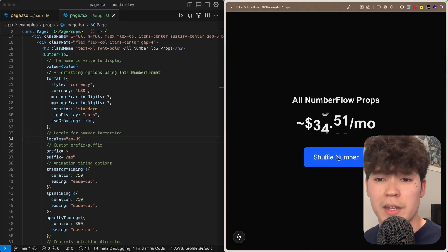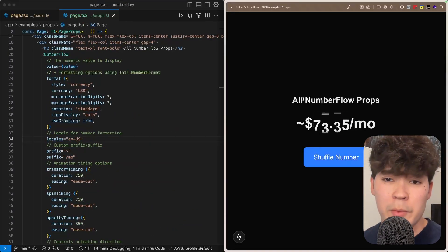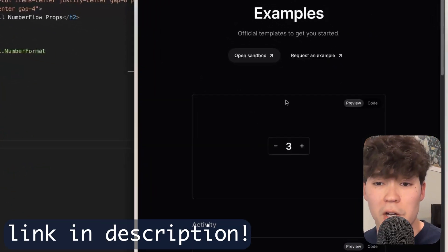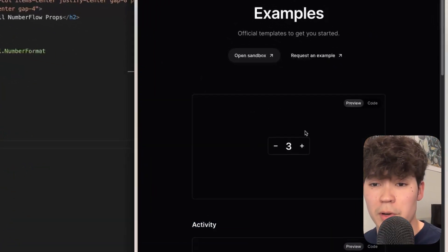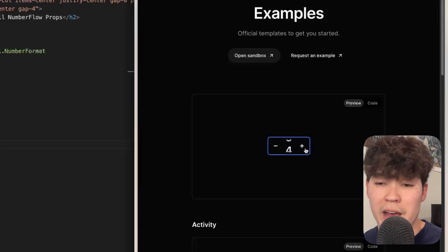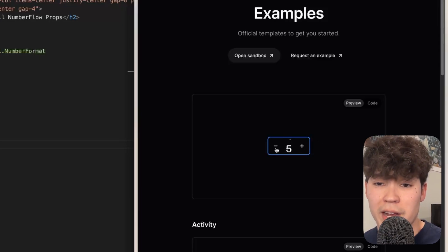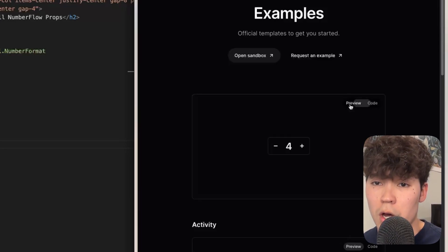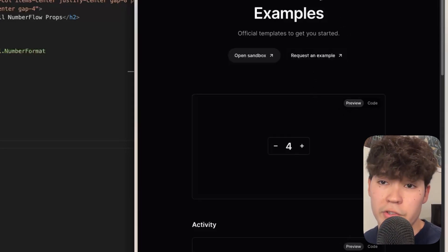But what I would really recommend if you're going to be using this library is going to their examples page where you can see a bunch of pre-built components that are actually extremely practical. So here we have this incrementer and decrementer, it looks very nice. You can just copy the code here if you want. If you're not using React you can do Vue, Svelte or vanilla JS as well.